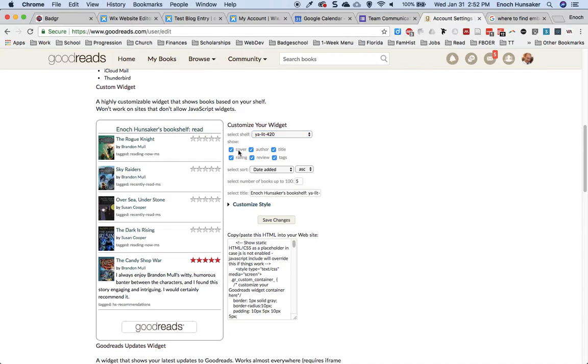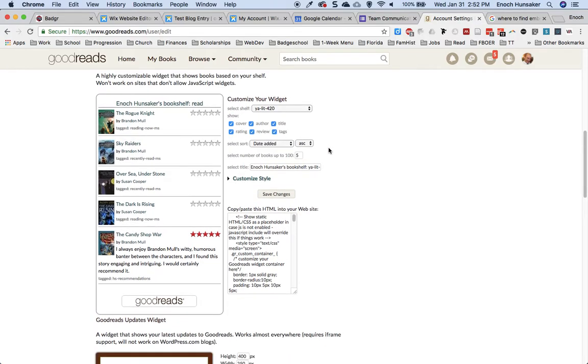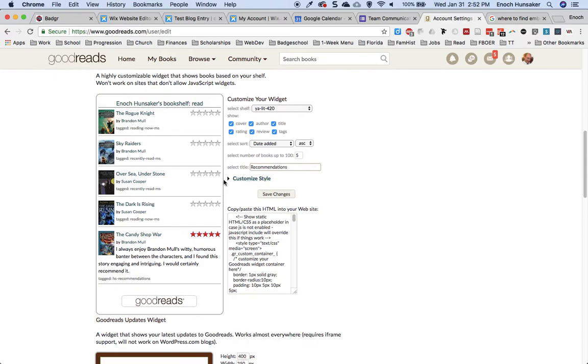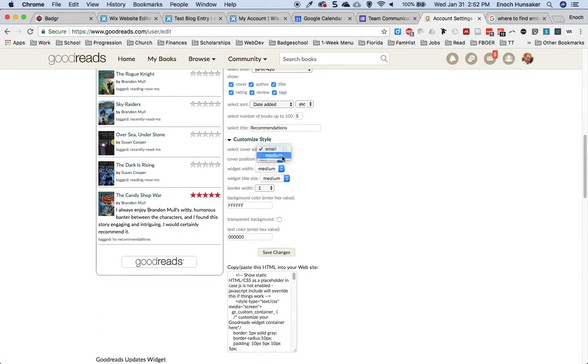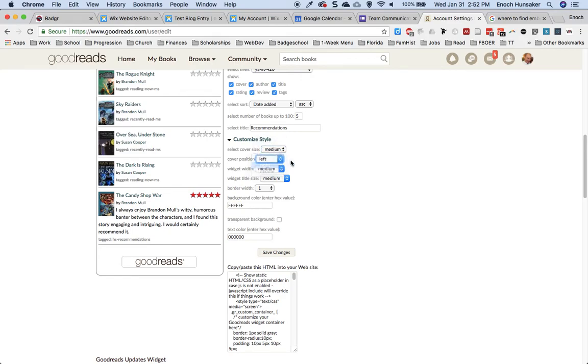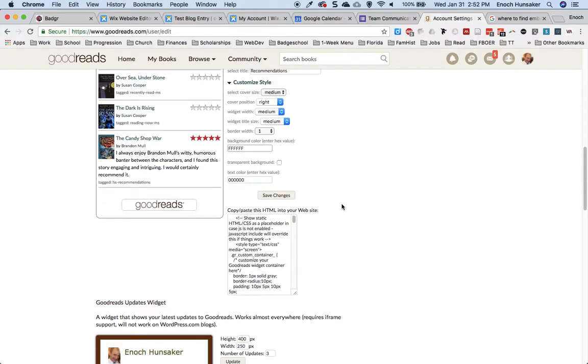Cover, author, title, etc. I can select how I want the item sorted. I can select the title of my widget. And I can also change its style. How large the icons are, where the cover is positioned, what color the background is, etc.